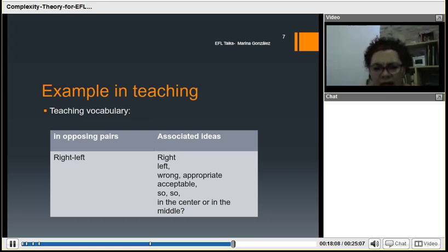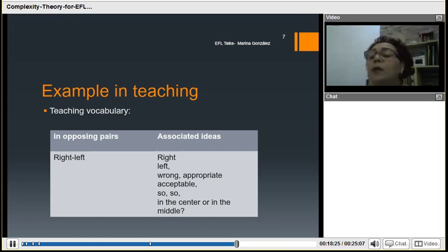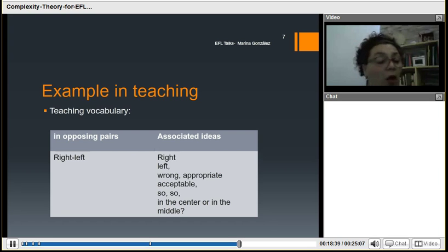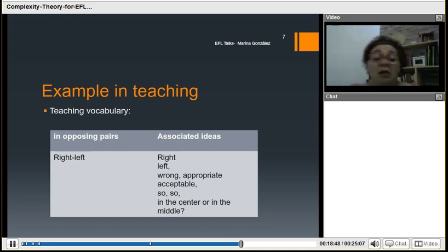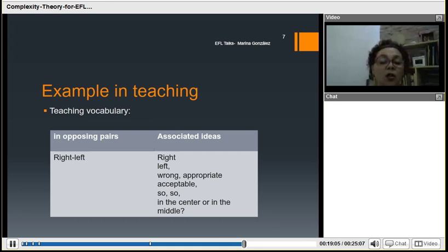How would we include complexity in our teaching? If we think about complexity as regards what we do as teachers, we use a linear attitude when teaching — mostly when we teach opposite pairs. We teach that right is the opposite of left. But we could go further and include a complex perspective, including associated ideas such as right, left, wrong, appropriate, acceptable, so-so, in the center or in the middle, and how these relate to the concept of right and left across different layers. We are interconnecting things, helping people connect ideas — not just true/false, right/wrong — which are the biggest challenges in our discourse.